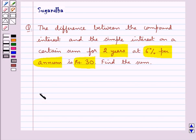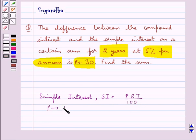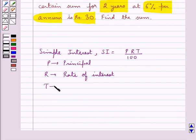Let's recall the formula for the simple interest, that is SI = PRT upon 100, where P is the principal, R is the rate of interest, and T is the time.